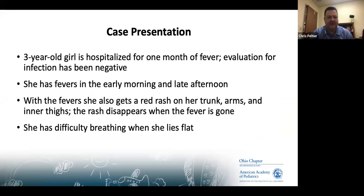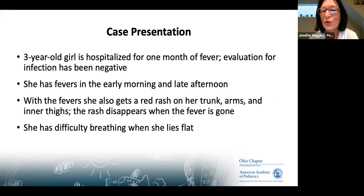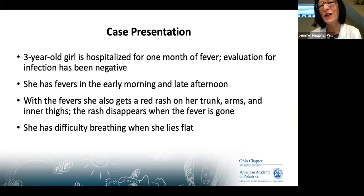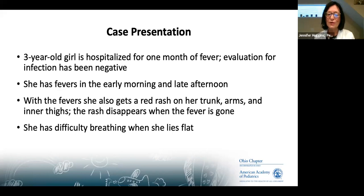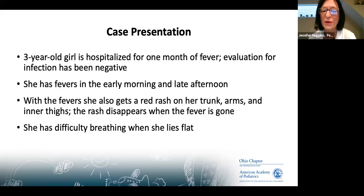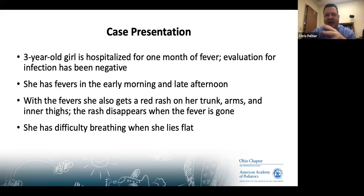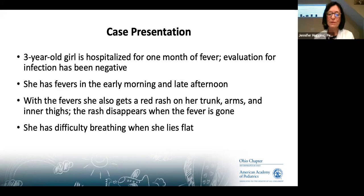Regarding rheumatoid factor — it's okay to get it or not before referring. If you're getting blood work, go ahead and get it, but don't rely on it as a reason to refer or not refer. We're always happy if they don't have arthritis, and we're always happy if we get them early because we can get it under control quicker. A negative RF does not mean the child doesn't have JIA — if you're suspicious, just send them.